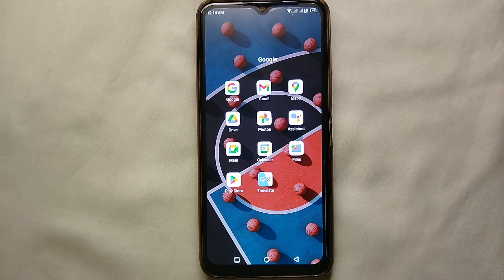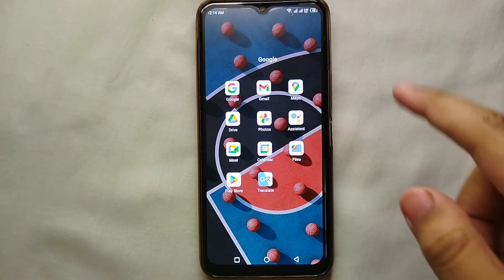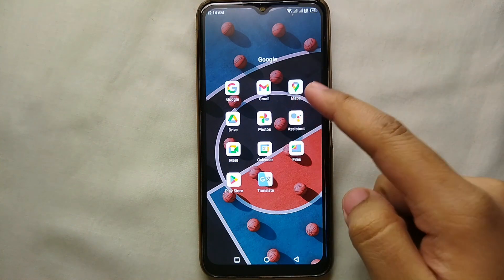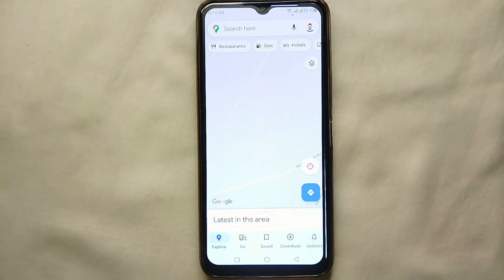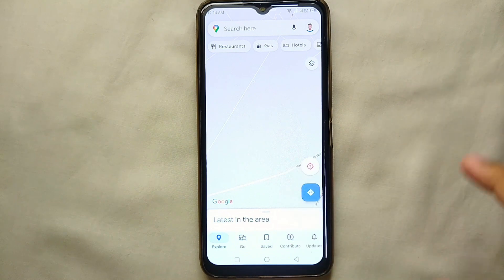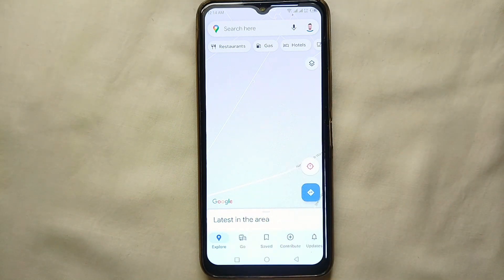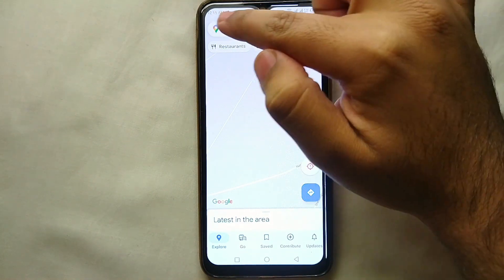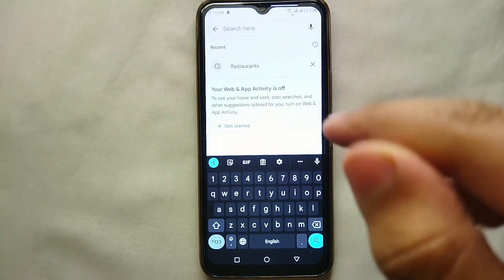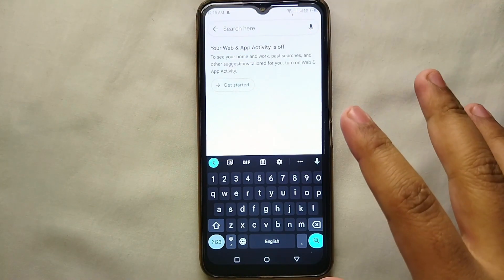Whenever you purchase a mobile phone, especially Android, the Maps app is already installed. You just have to get your account linked with it. So just open Maps on your mobile phone — this is the interface of Google Maps. What you're going to do is click on the search bar and search for a location.